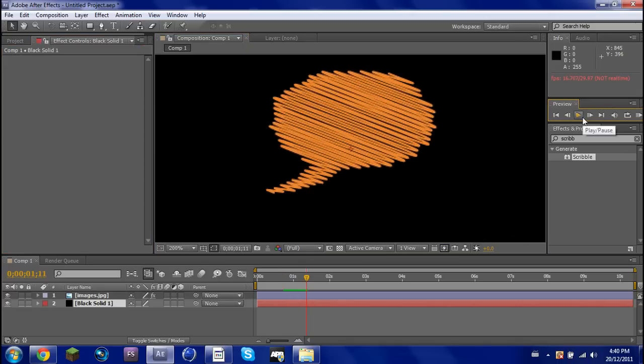I hope you liked it. Can I get five likes for my first ever After Effects tutorial, please? See you guys later.